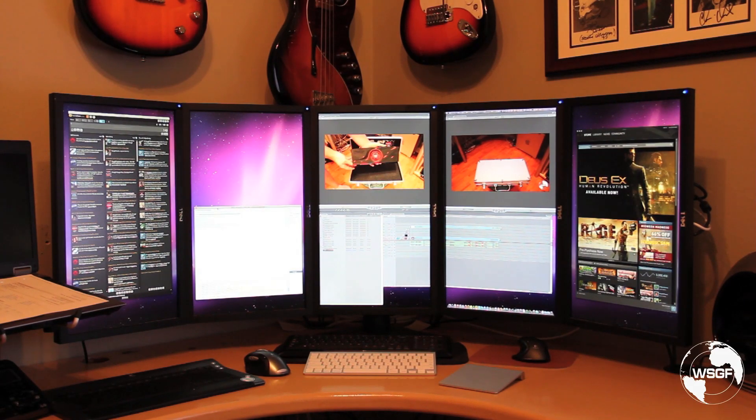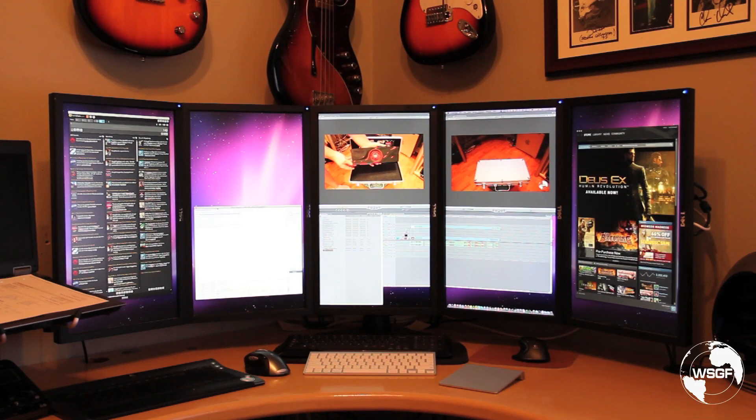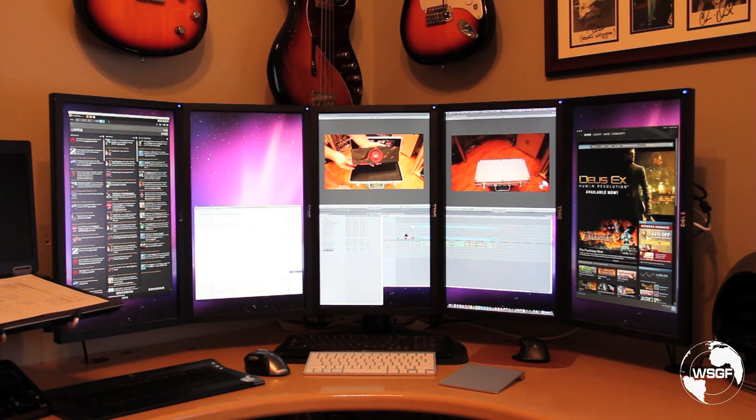On the left is TweetDeck. Next is Lime IRC Client. Then the next two show Final Cut Express.